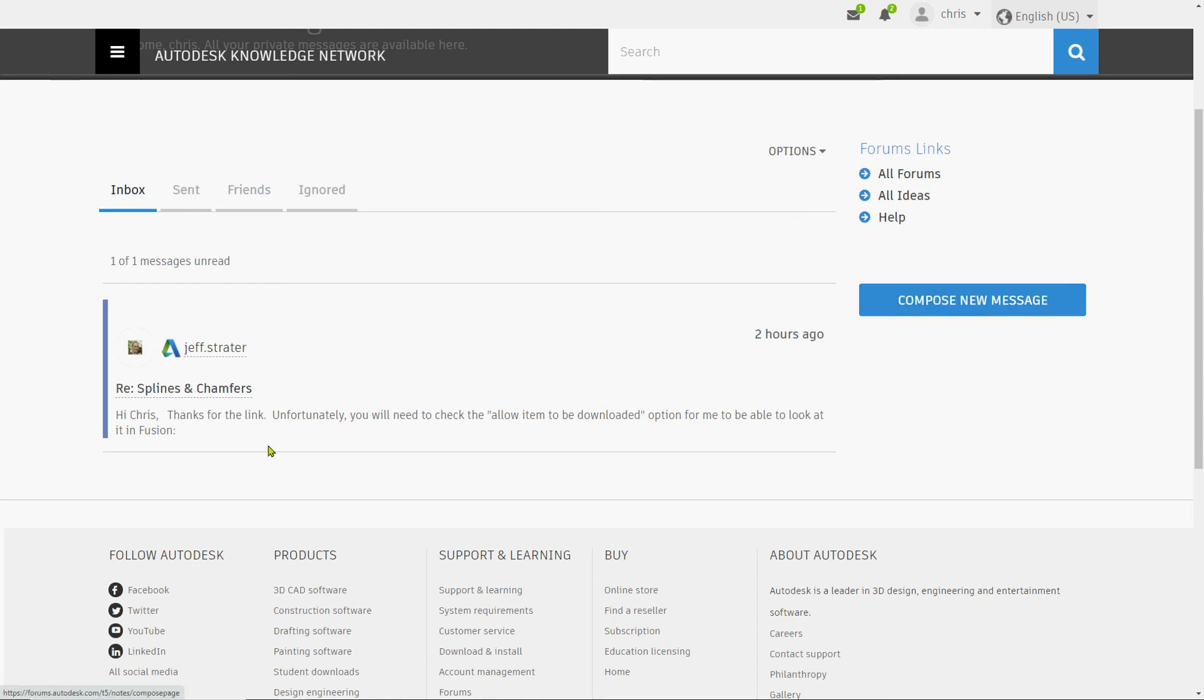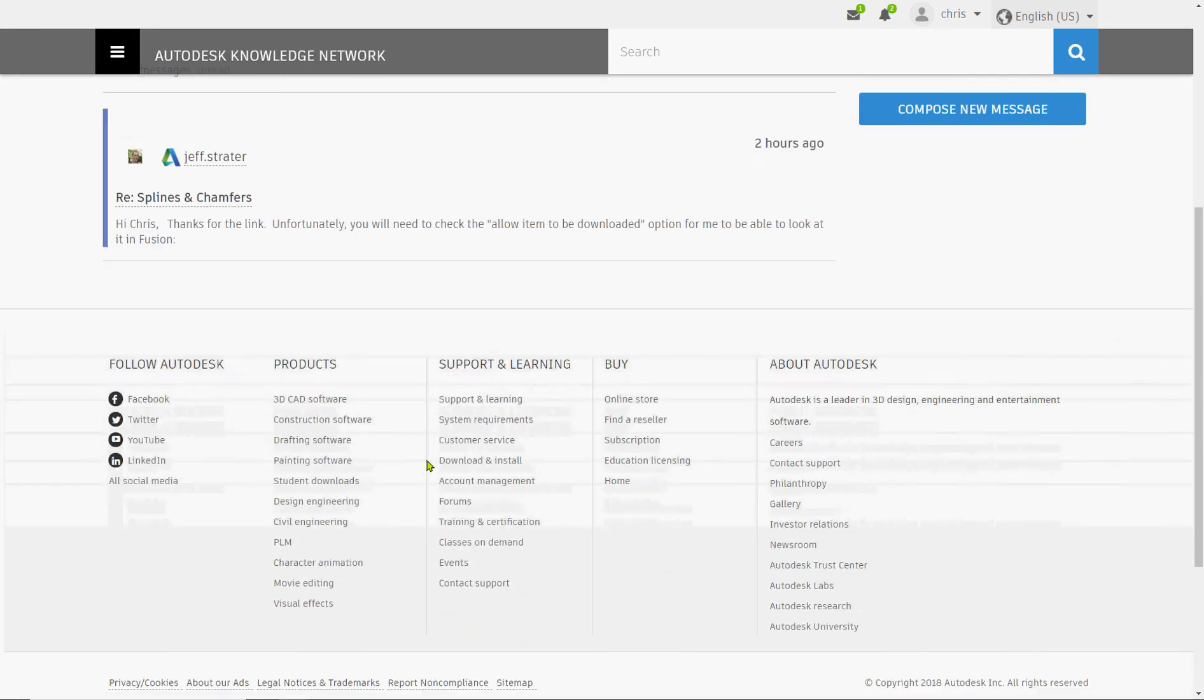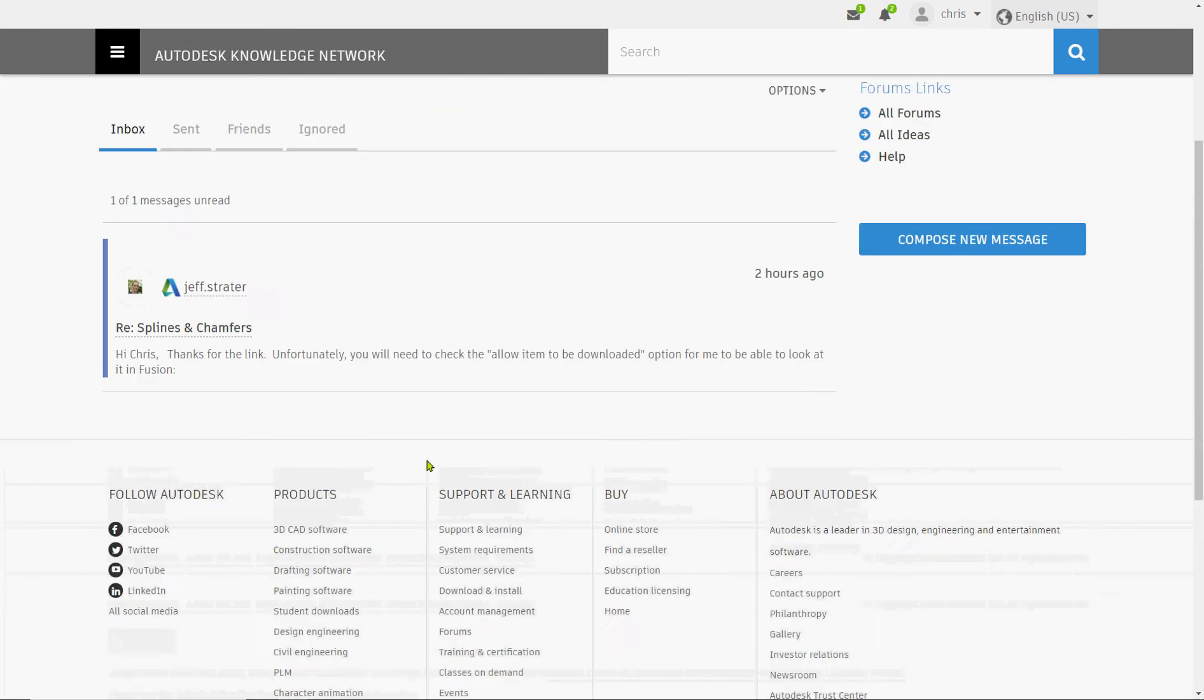The thing about reply is it generally includes the dialogue so someone can see what it is replying to and you don't need to retype the subject. Well, the only thing I can see how to type, none of this is active, clickable, there really is nothing else.